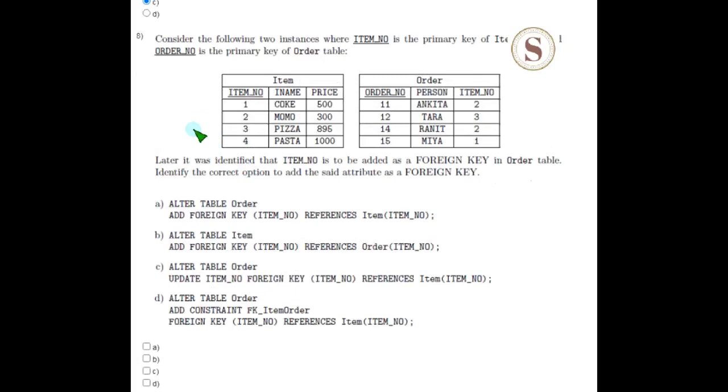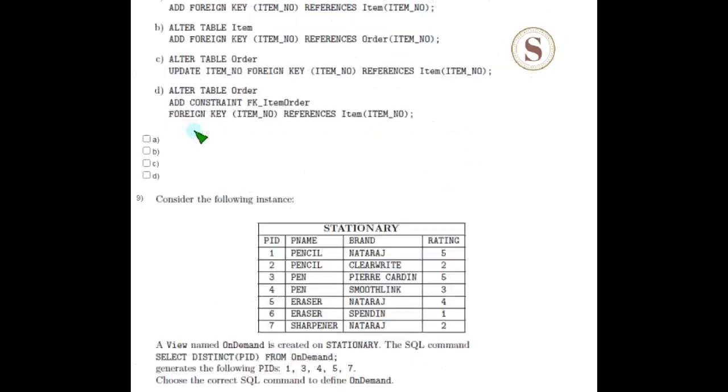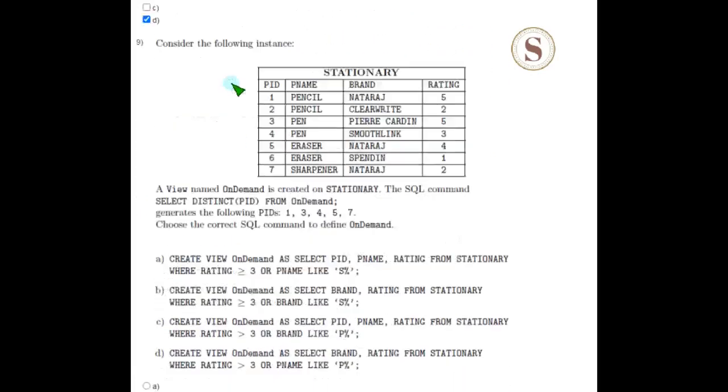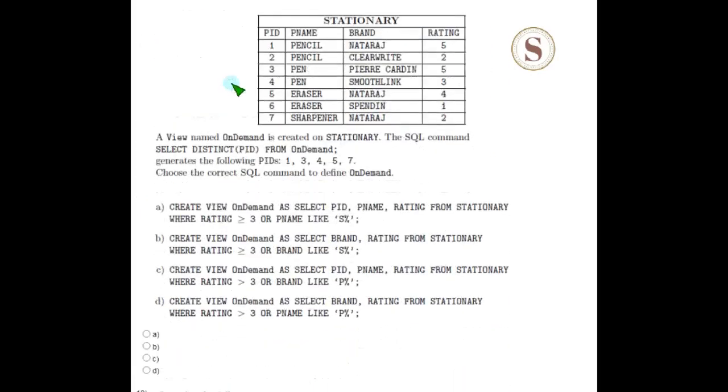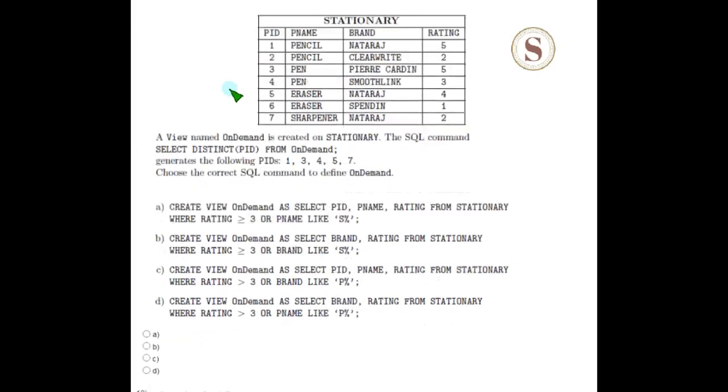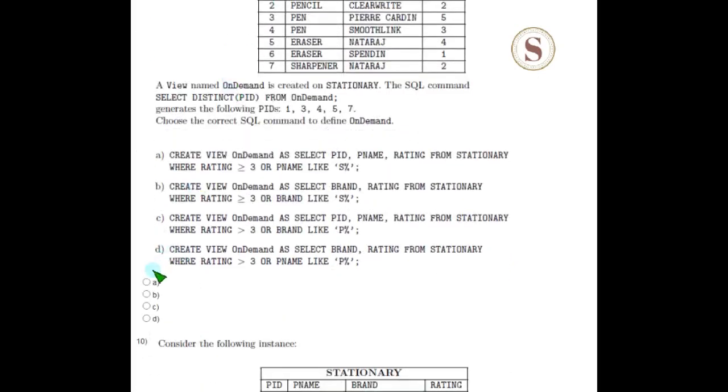The eighth question's answer is option C. And the fourth question's correct answer is option A.